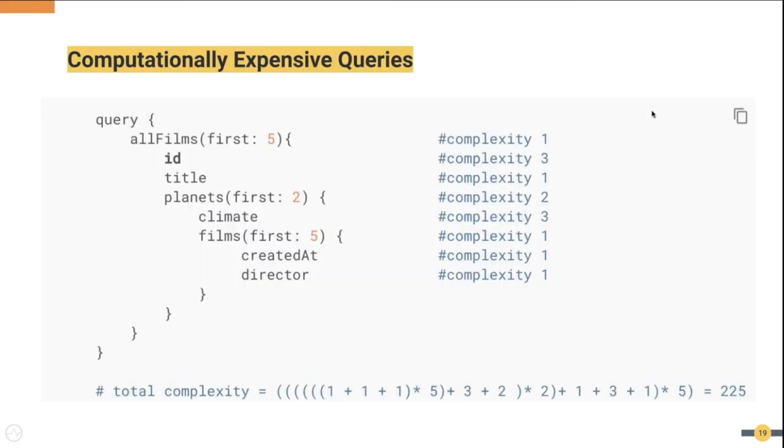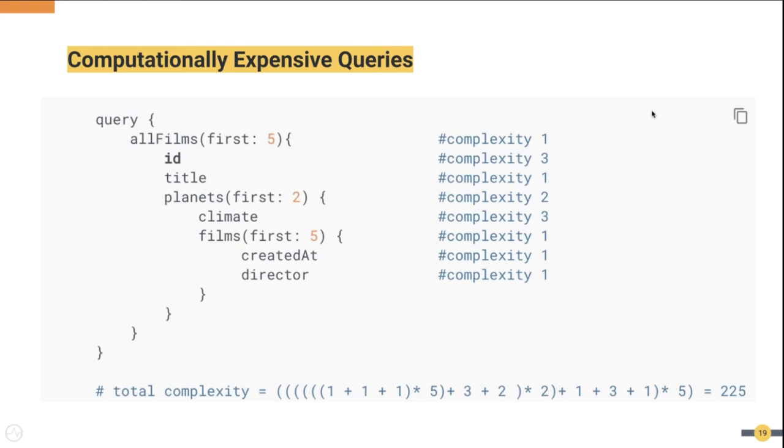Next, computationally expensive queries. Although the depth of the query is low, there can be some fields which are very expensive to resolve on the backend. If there are such fields in a query, we call them computationally expensive queries. If there is no protection against such queries, this could also end up in a service disruption scenario.